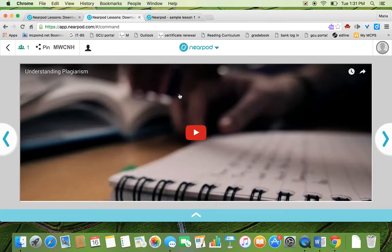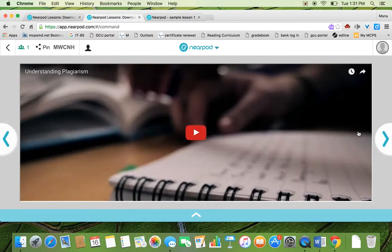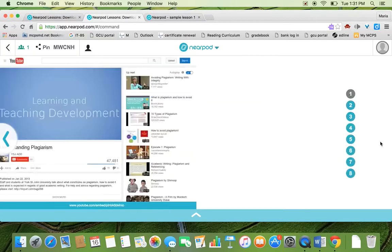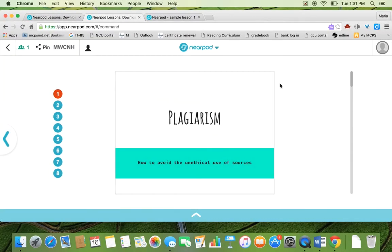So you're going to decide how you want to handle this. If you decide to add a YouTube video or any type of video. You can tell your students, we're going to watch a video. I don't want you to click it on your Chromebook. I'm going to play it here. Or you can have students watch it on their own. It's up to you.